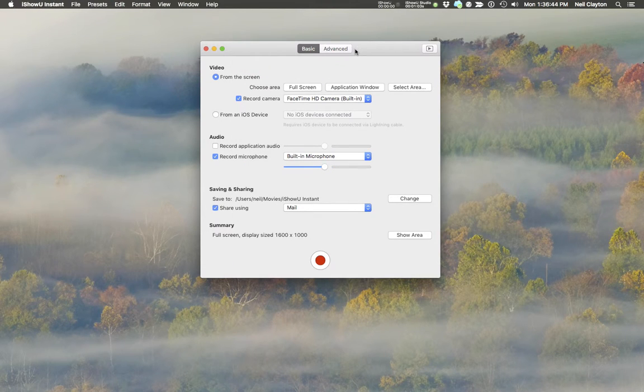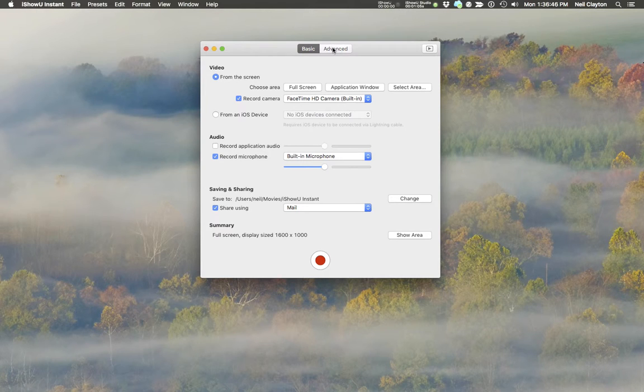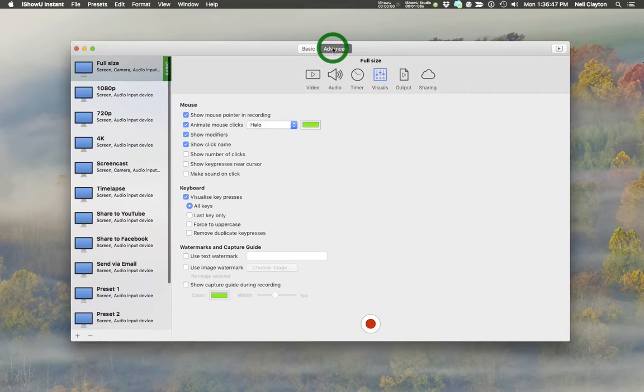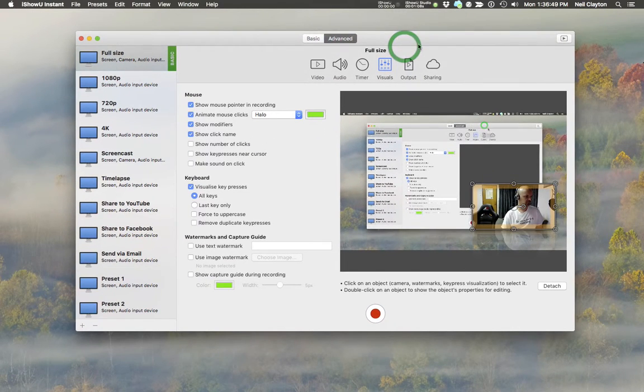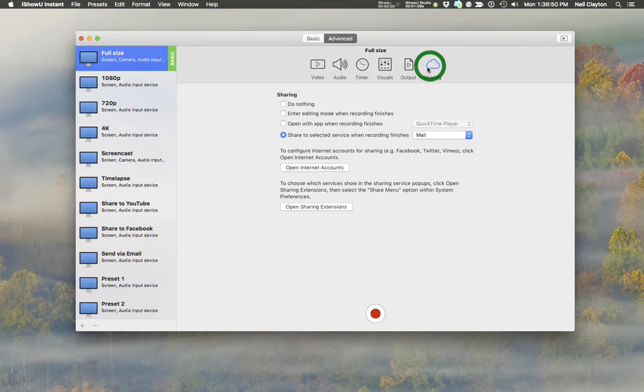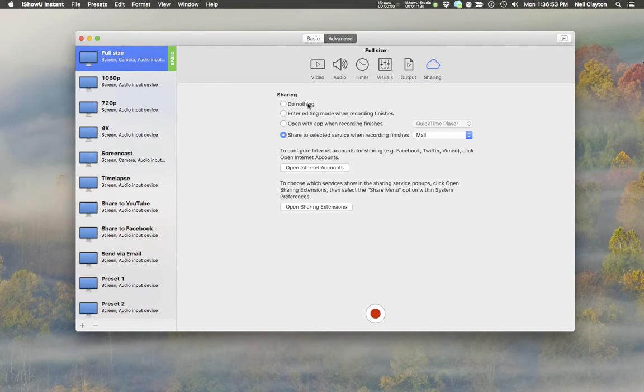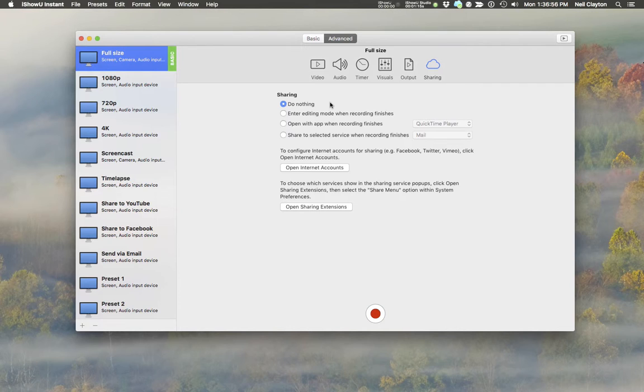So let's have a look at what is available in Advanced. Advanced gives you more options when sharing and you can choose from the following. First, do nothing. So when you finish recording, your recording is left in the output folder. It's on disk, but the app doesn't do anything else.